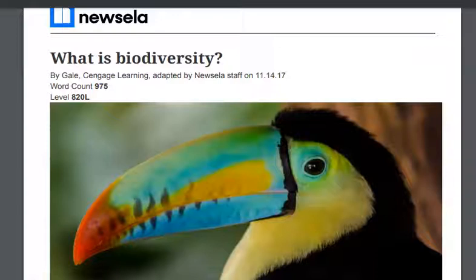Good morning ladies. I thought today we might be a little nostalgic and read about biodiversity. I found a great article here with some awesome colors and great discussion questions for the end that you can write about.